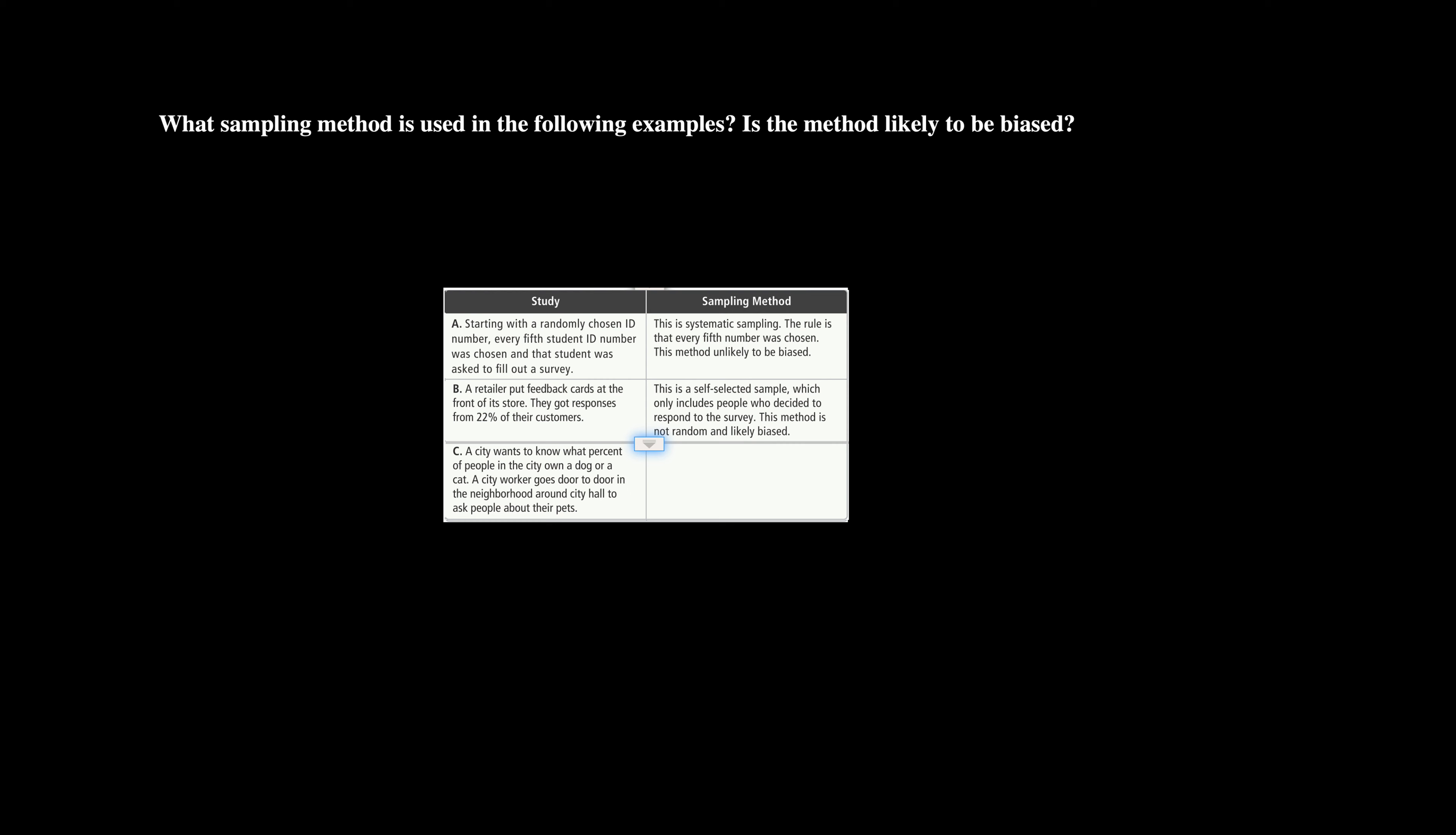The last one is a city wants to know what percent of people in the city own a dog or a cat. A city worker goes door to door in the neighborhood around city hall to ask people about their pets.